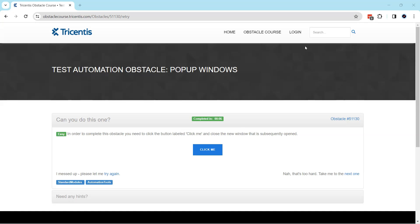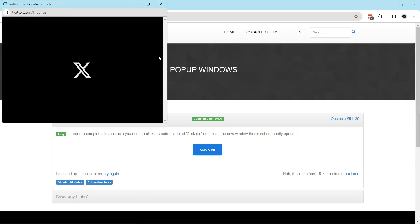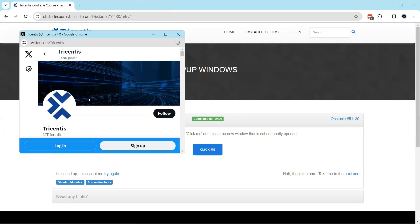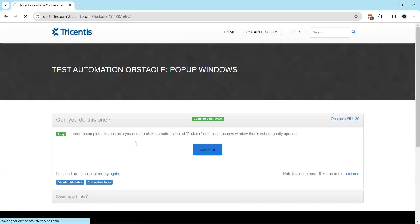It's a pretty easy obstacle if you know how to solve it. What we need to do to complete this obstacle is click on a button called 'Click Me', which will open a pop-up window. Then we need to close that particular window to complete the obstacle.